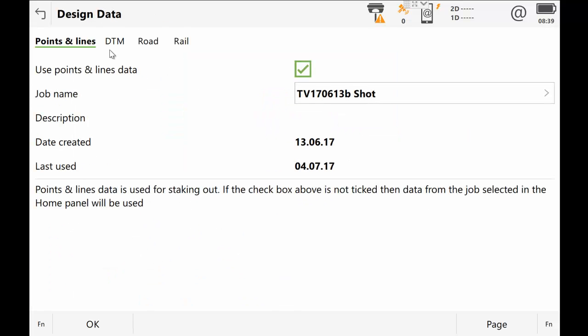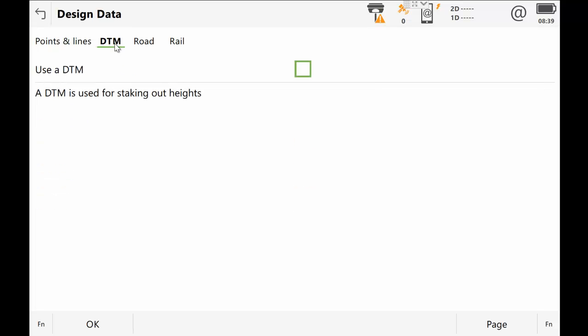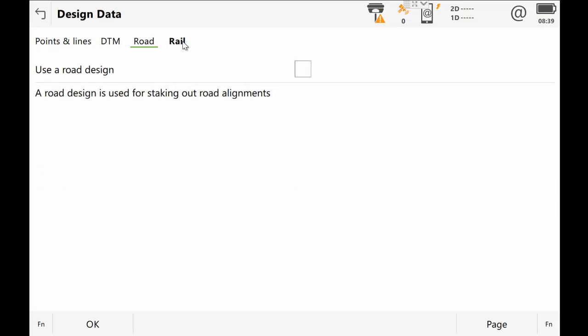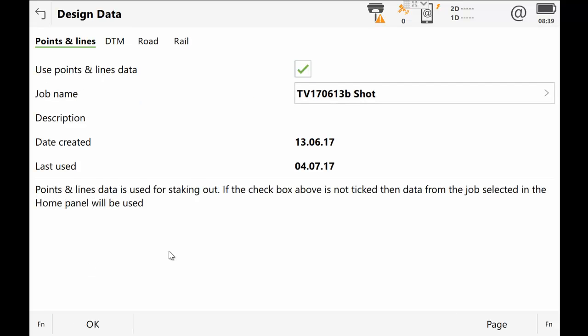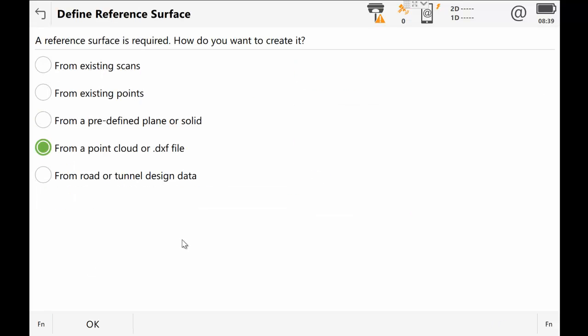We only need to have design data that's the pickup project. So I'm going to leave it as it is right now and select OK. And we're going to the screen which asks us to determine what the reference surface is going to be or import the reference surface. So it asks at the top here, how do we want to create that surface? And we want to do that from the DXF file that we created. So we'll select the fourth option from the top.